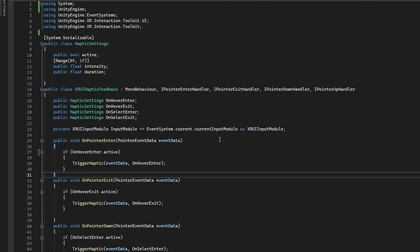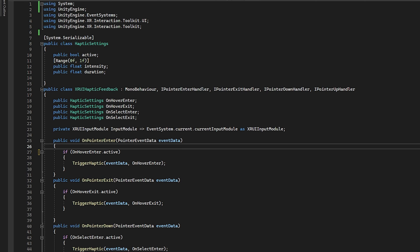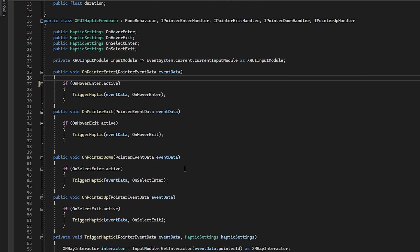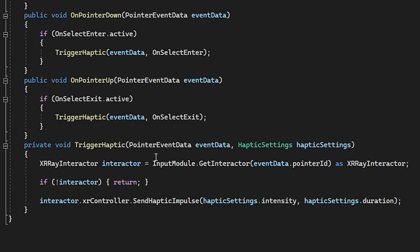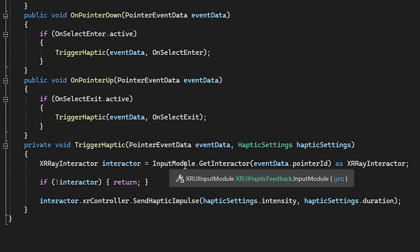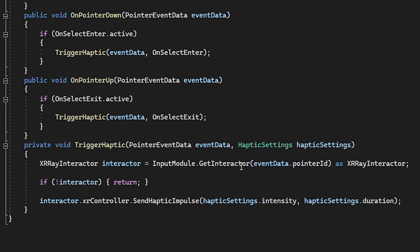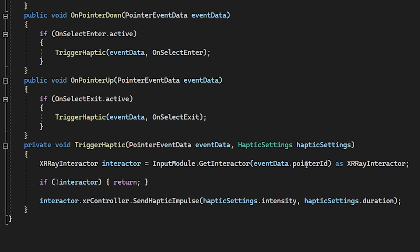In order to retrieve that, we need to go into the event system, find the current active event system, and then we need to find the current input module that we're using. And then we finally typecast it as the XR UI input module. So with all our pieces in place, we can look at this when we trigger the haptic, we pass the event data and then on hover enter, which is just going to be the settings from before. So if we come down to the trigger haptic, we can go through this code. So first things first is we grab the interactor that caused all this commotion, whoever just hovered or clicked. And we do that by going to the input module that we grabbed earlier. And then we get the interactor by looking at the event data and looking at its pointer ID. And then we also typecast this as a XR ray interactor. Just in case nothing is there, if it's null, we just return and get out of the function.